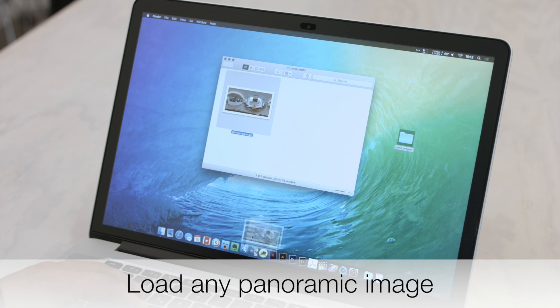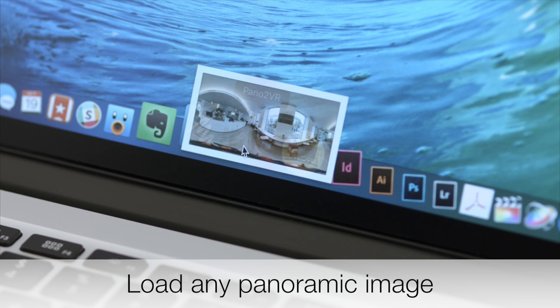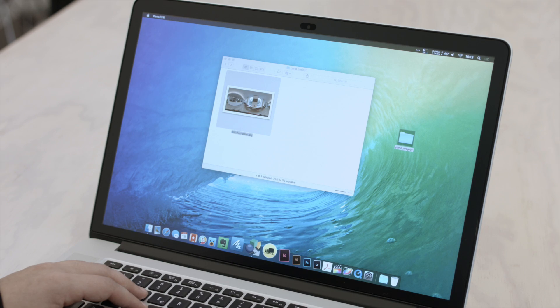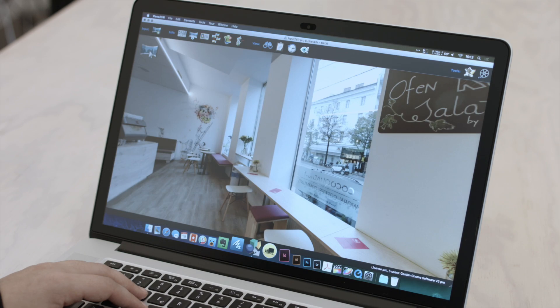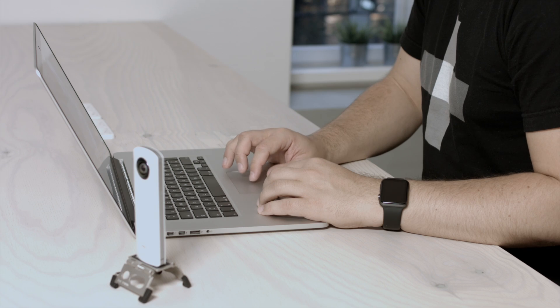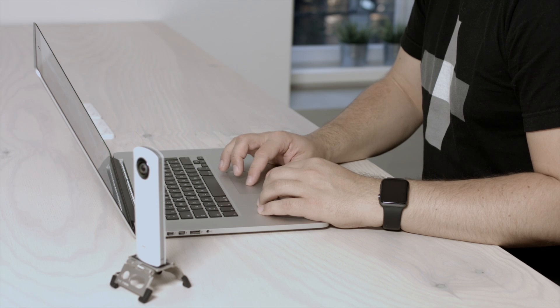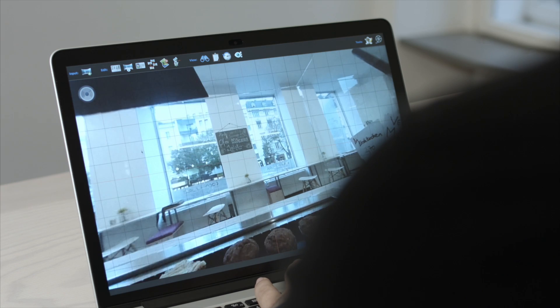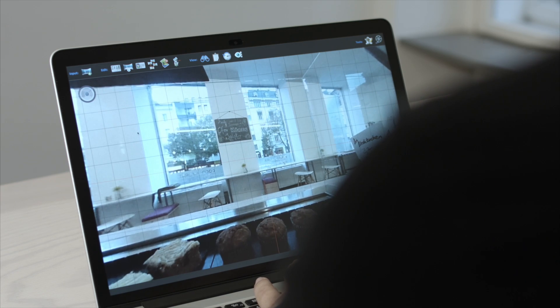Once you've loaded the panorama into Pano2VR, you can get to work right away. If you're using a camera like the Theta, you can quickly fix any leveling issues.